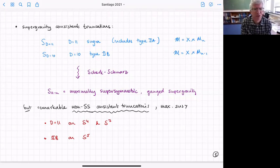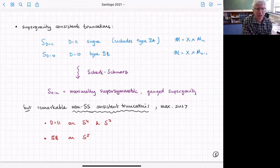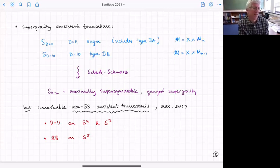If we do a Scherk-Schwarz type reduction where we choose some group, we get a maximally supersymmetric theory in the dimensionally reduced theory. In general it's a gauge theory with a gauge group given by the group we're reducing on, and the scalars will have a potential that arises along with the gauging.